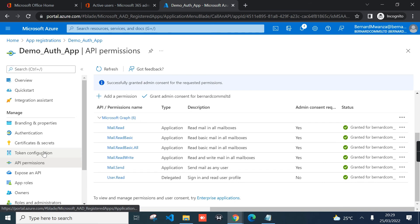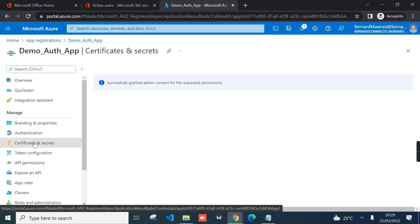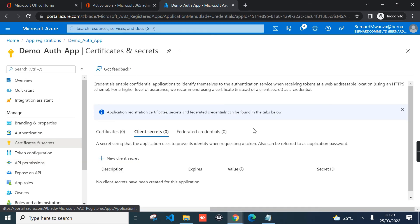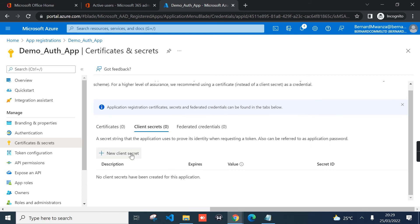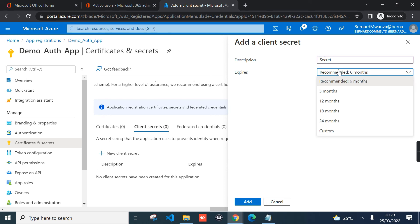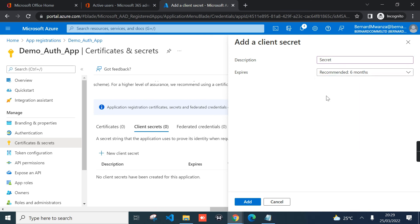The next thing now will be to generate a secret for our application. Select certificates and secrets, and then from here you can click new client secret. You can type a name or description for your secret and then you have an expiration period. Microsoft recommends six months, so we'll go with six months as default, and then you can click add.